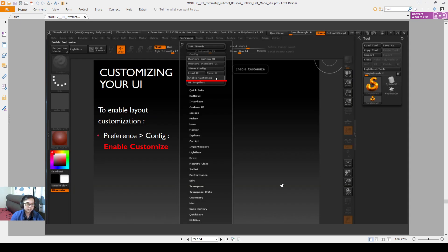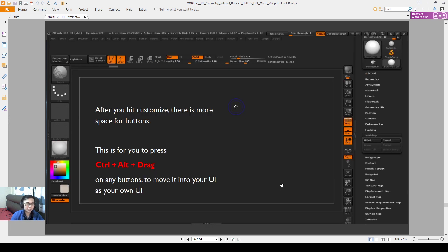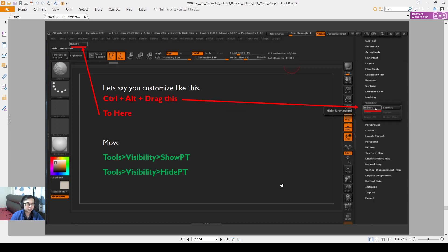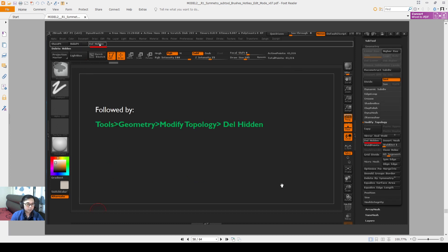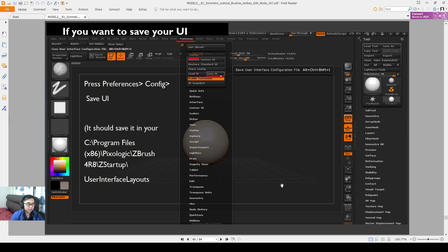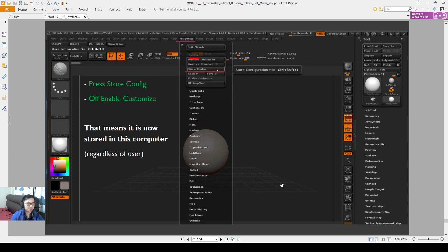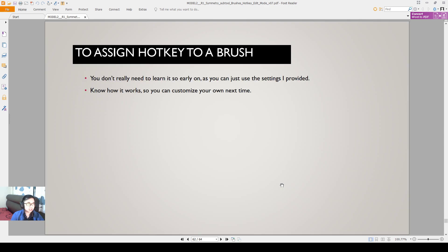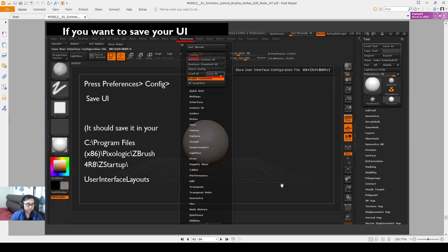You can go to Preference. So once again, I'm going through very fast because you just need to roughly know. If you don't need to know, it's okay also. So Preference, enable customize, and you can press CTRL and drag to just drag any buttons on your window. So for example delete hidden, close holes. I actually go to Tools, Geometry, Modify Topology to drag them out, to put them on top. And then I went to Preference and I press save UI and press store UI, and then you'll be able to save your custom UI.